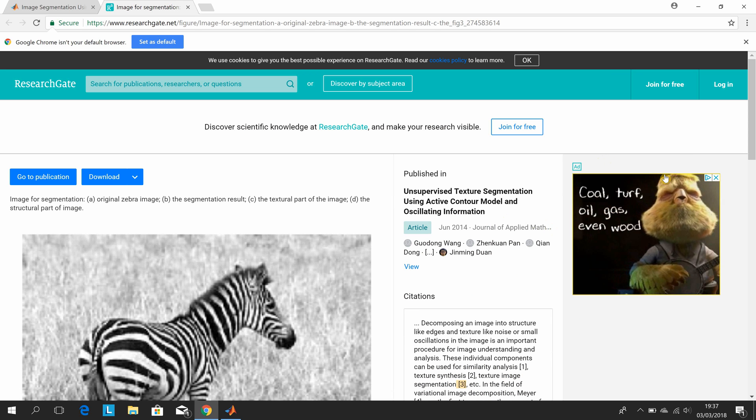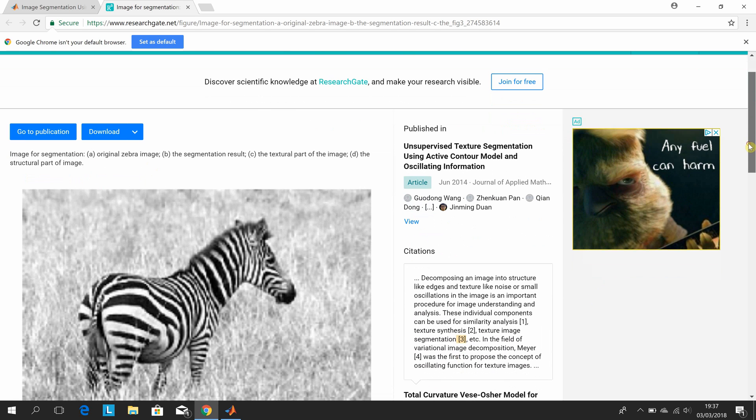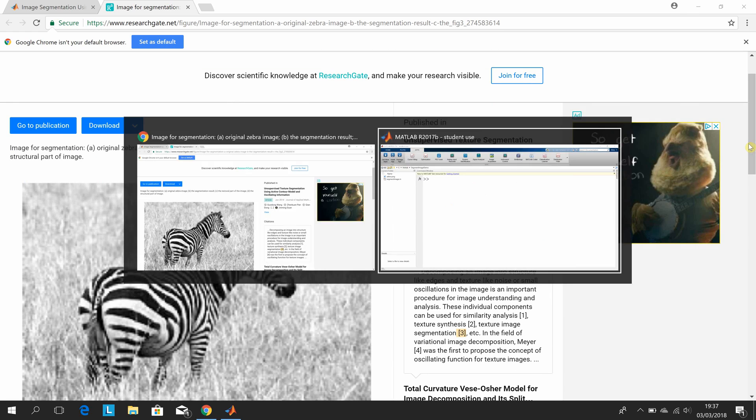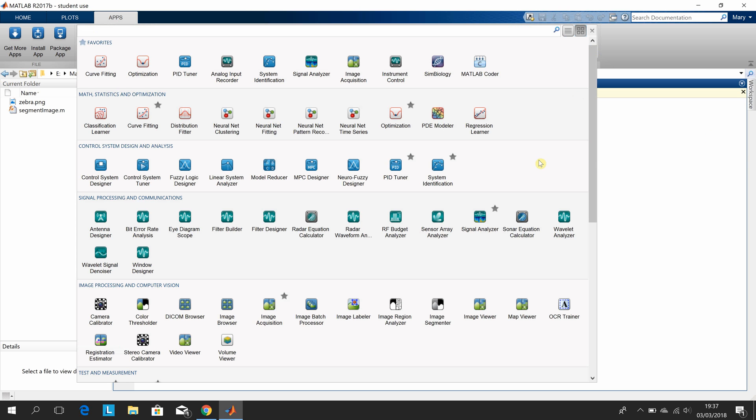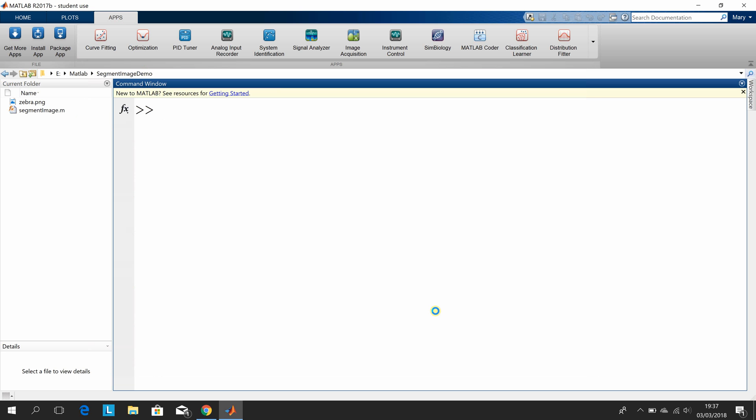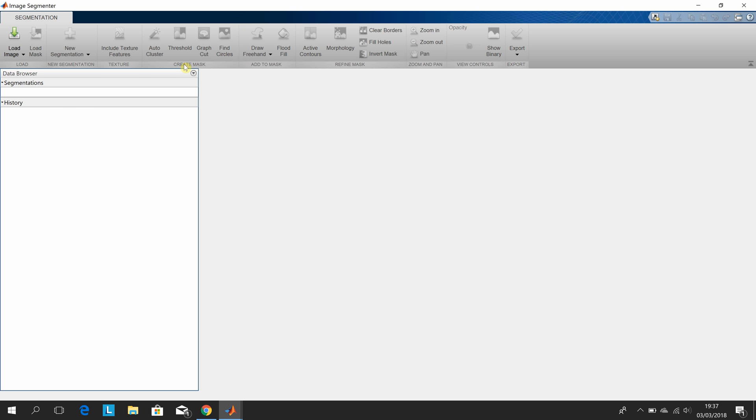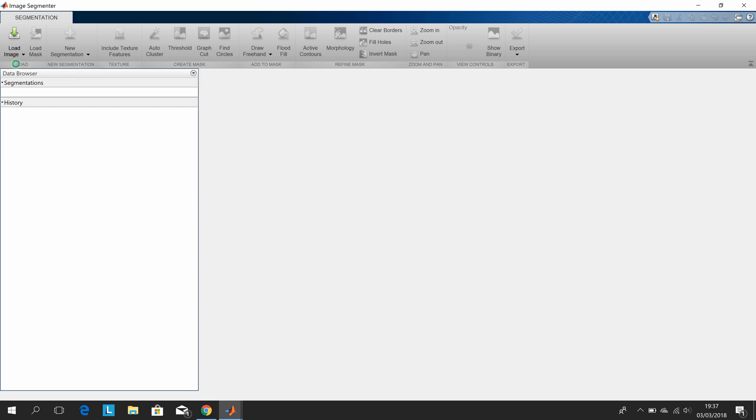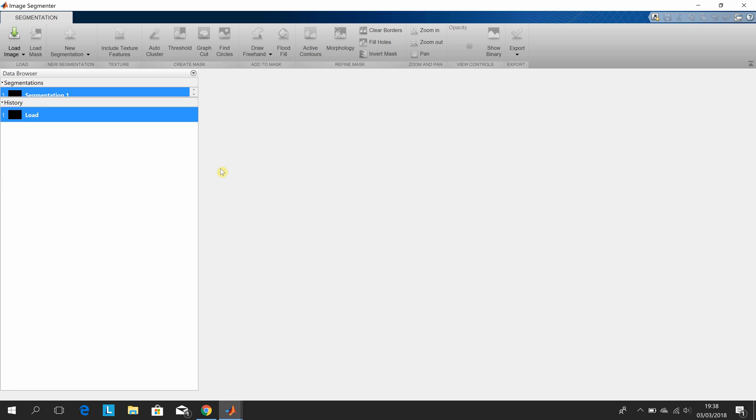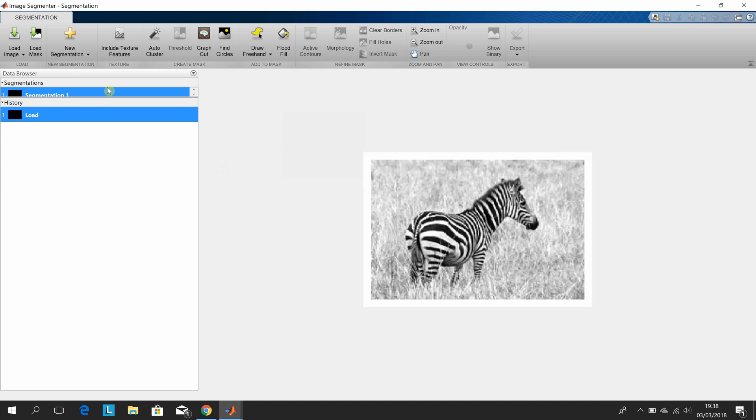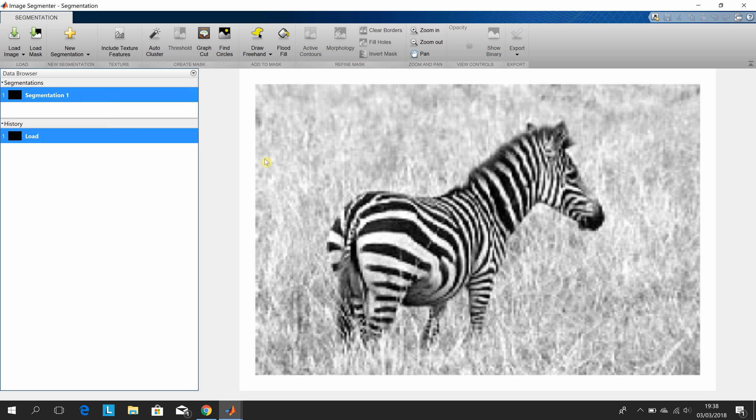So we find the image segmenter app, which is there. Let's just explode that so we can see it, and we load the image. The zebra, there he is. I suppose I could just expand that just a little. So we want to try and segment the zebra from the background. There are a number of ways of doing this.